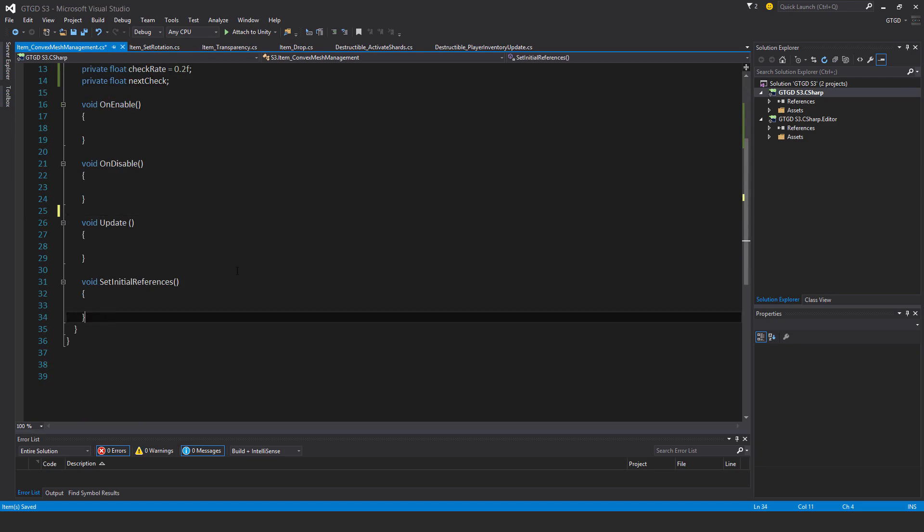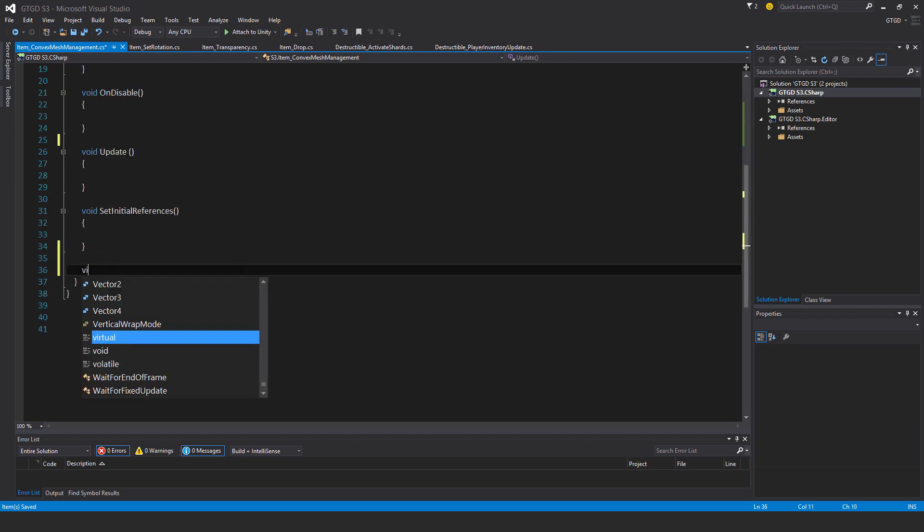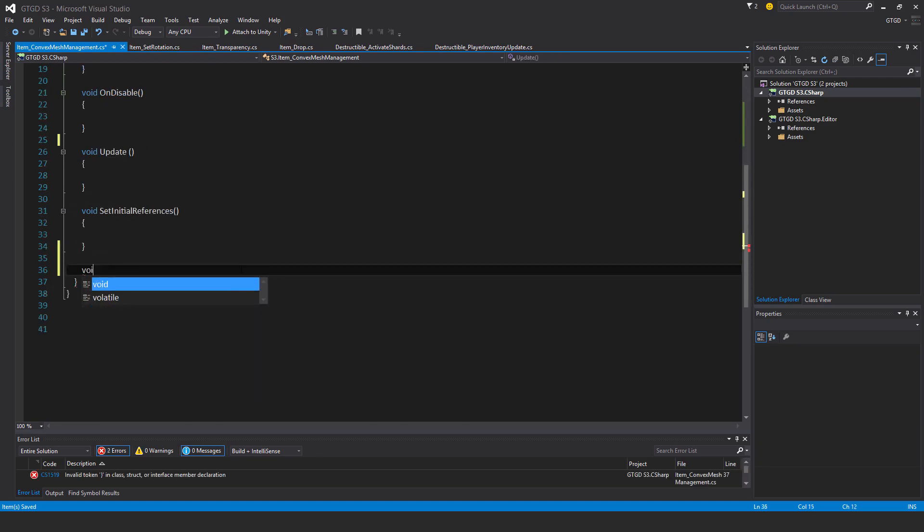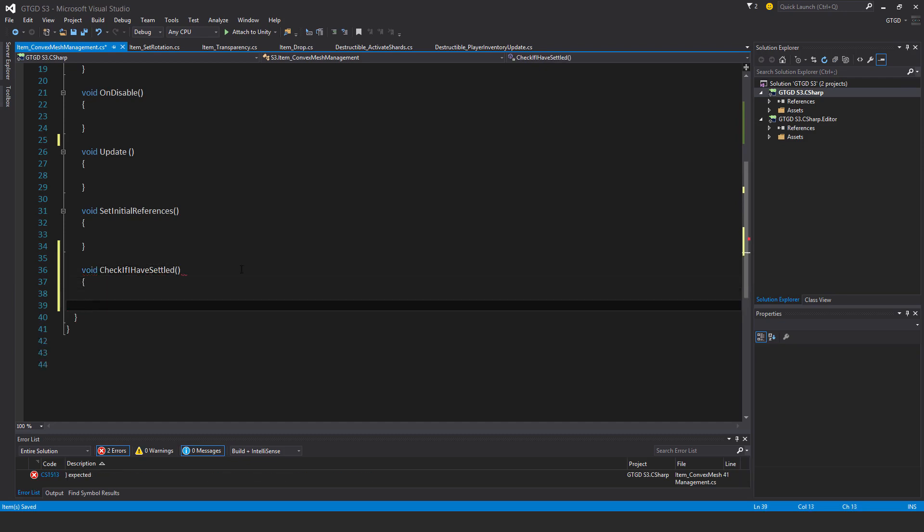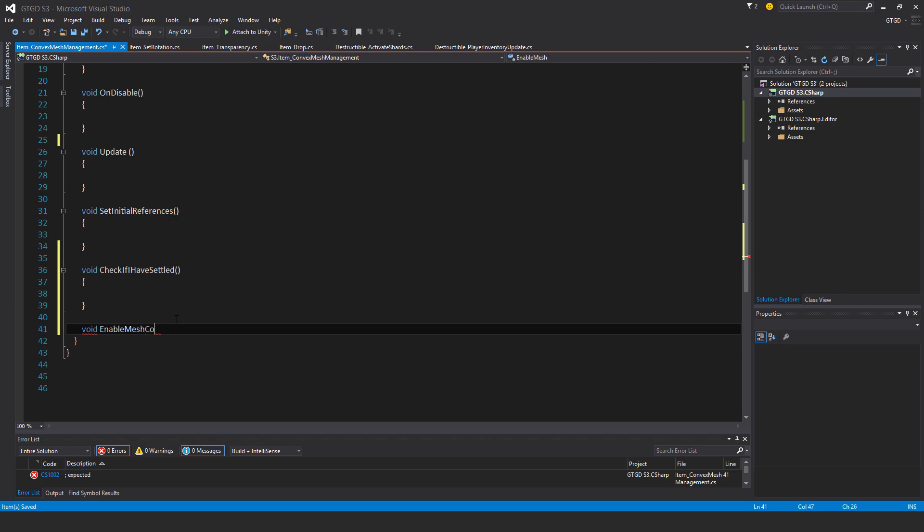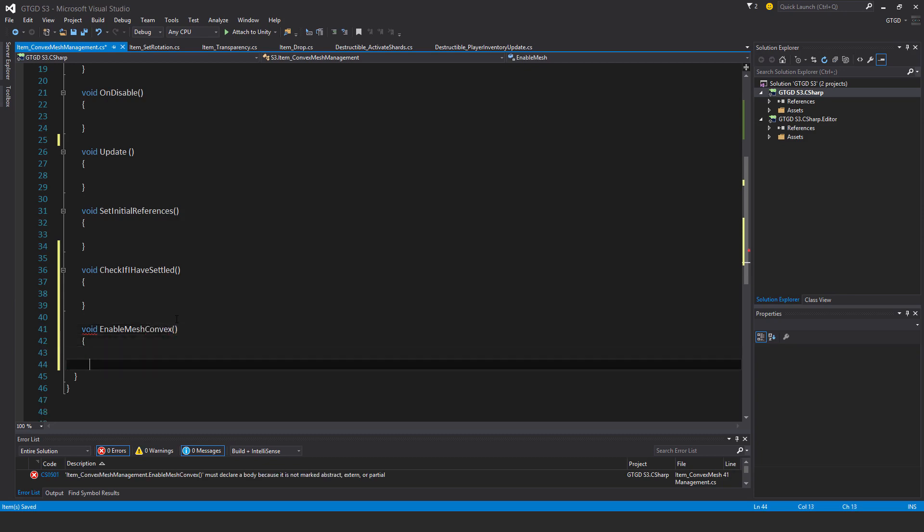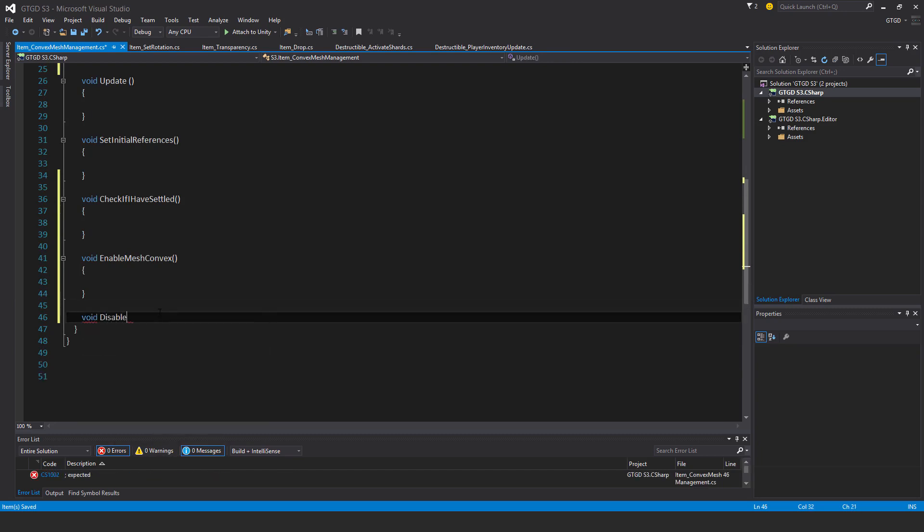So void check if I have settled. Void enable mesh convex. Void disable mesh convex and enable iskinematic.